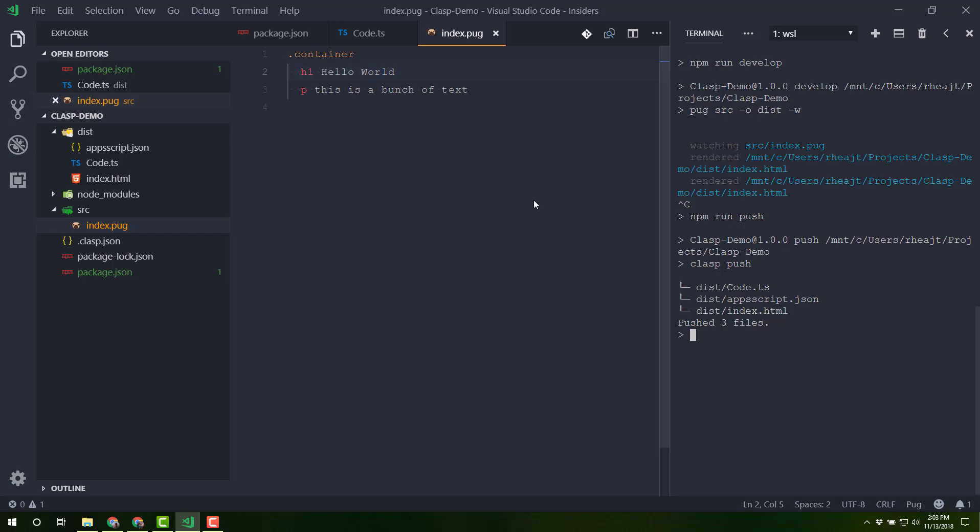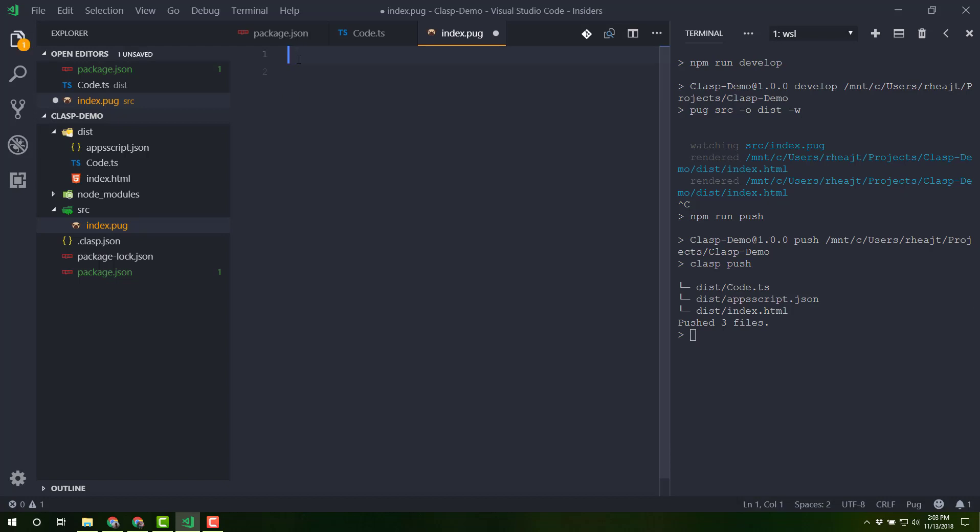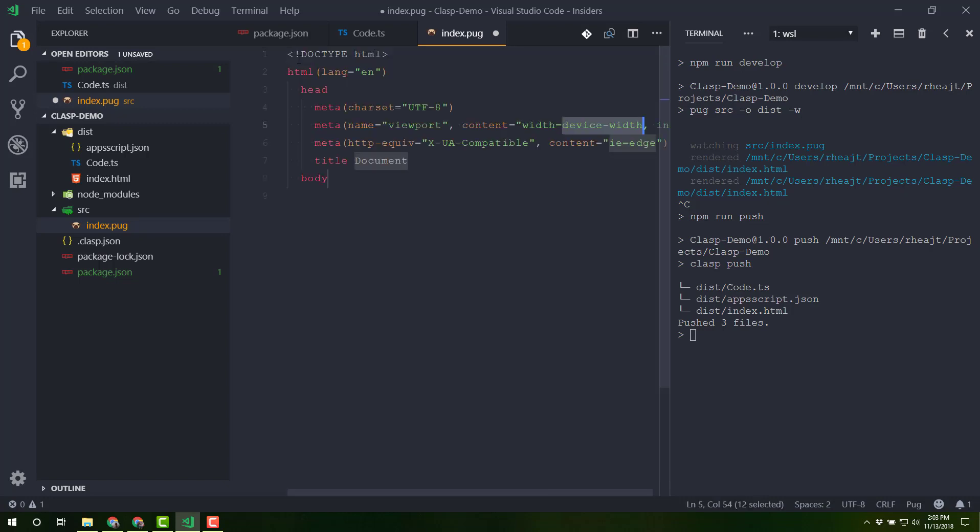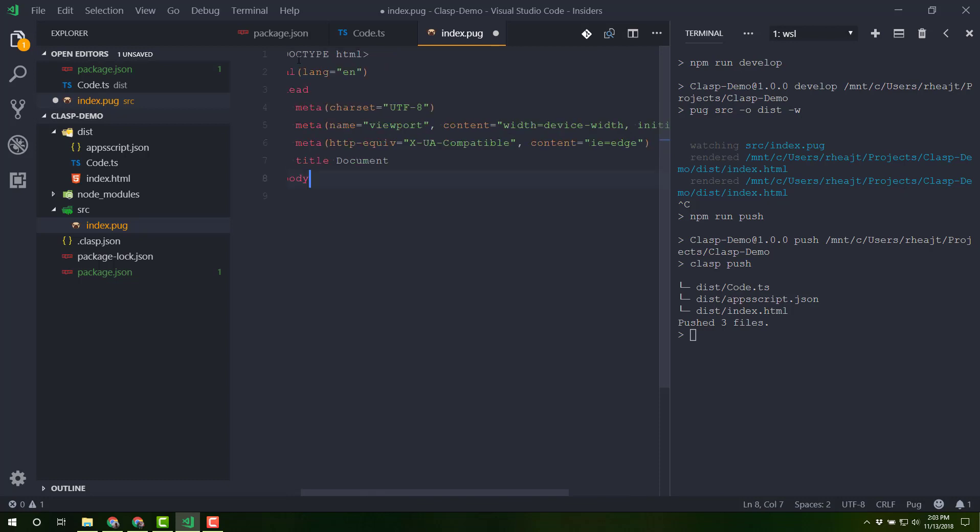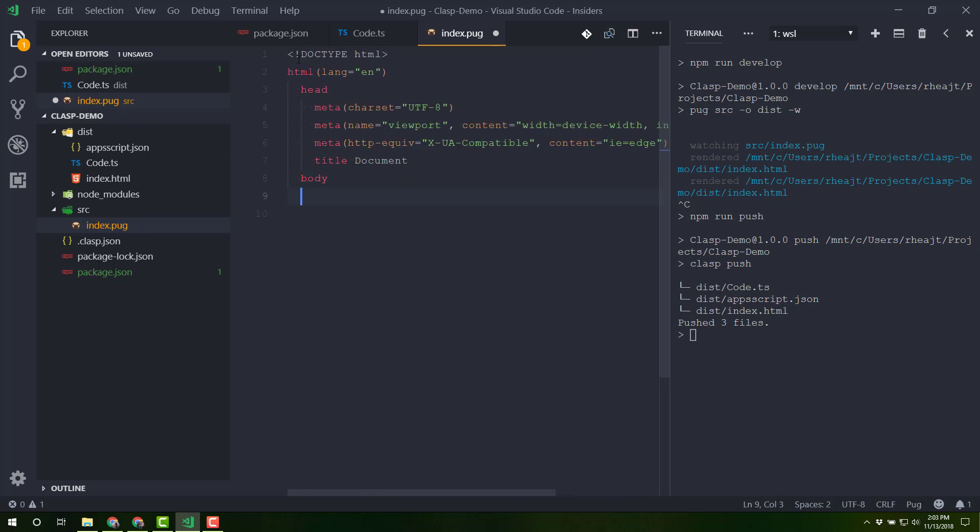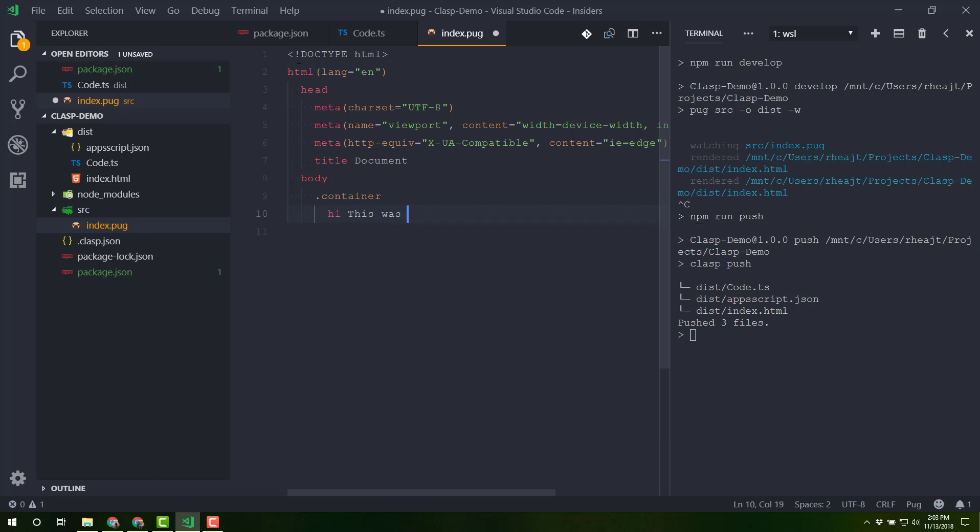Now, before I end this video, I'm going to just do one other thing here. And I'm going to come back over to my pug file. Because VS code comes built in with Emmet, we can do things like just put in an exclamation point, tab it. And it will give us the whole outline for a responsive HTML template, tab through things. And then inside the body, I can add a container. And there's my h1. And this was a demo. Let's save that.